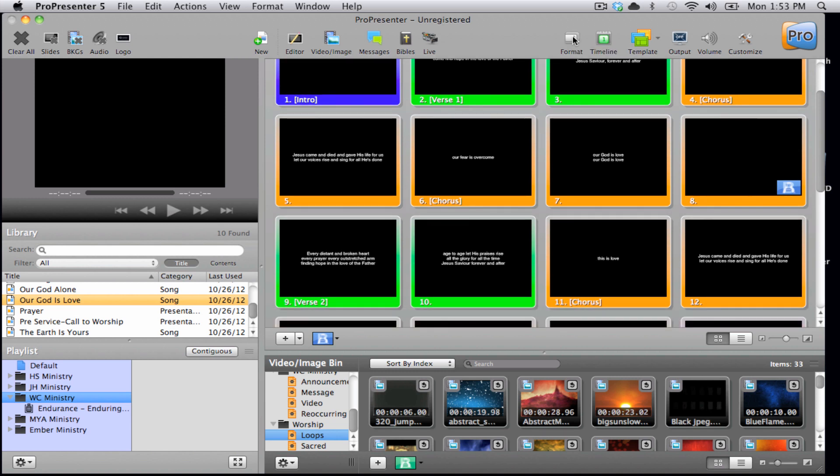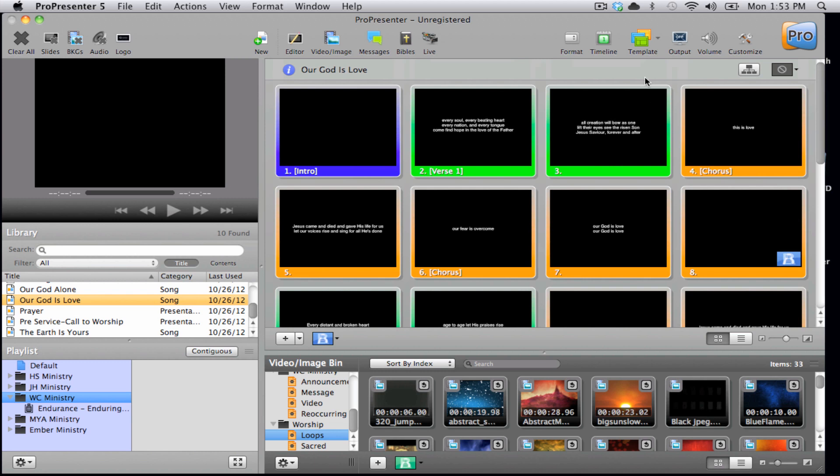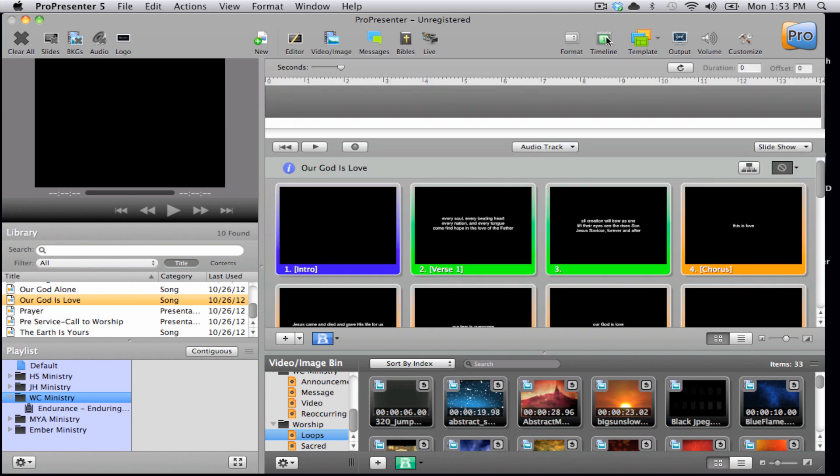Next, we have the format bar, which allows us to format the way that all of these slides look. Next to that is the timeline icon. This allows us to automate slides to a soundtrack.